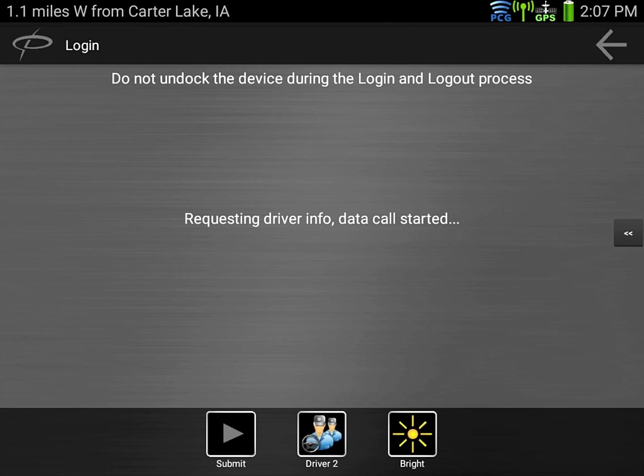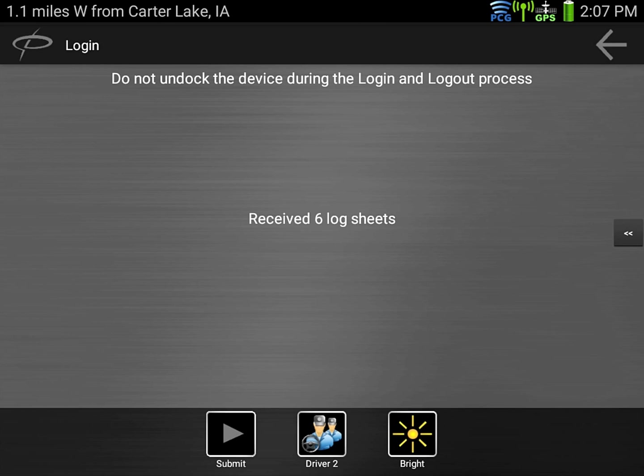The system will now retrieve the logs in our database and store them on the unit.